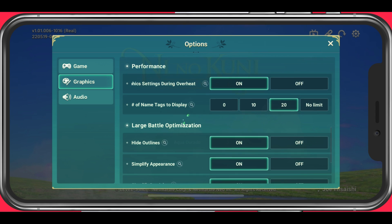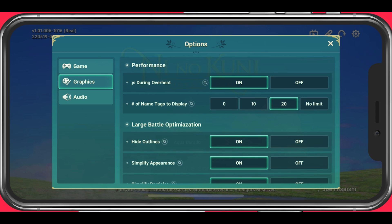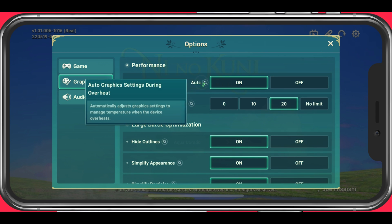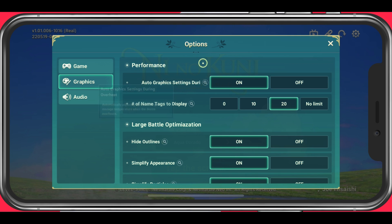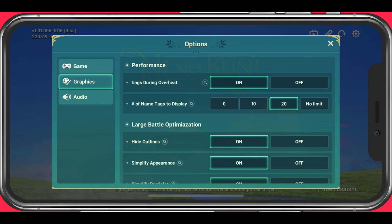Under Performance, make sure to enable the Autographic settings during overheating option. This will automatically adjust your graphics settings to manage temperature when your device overheats.